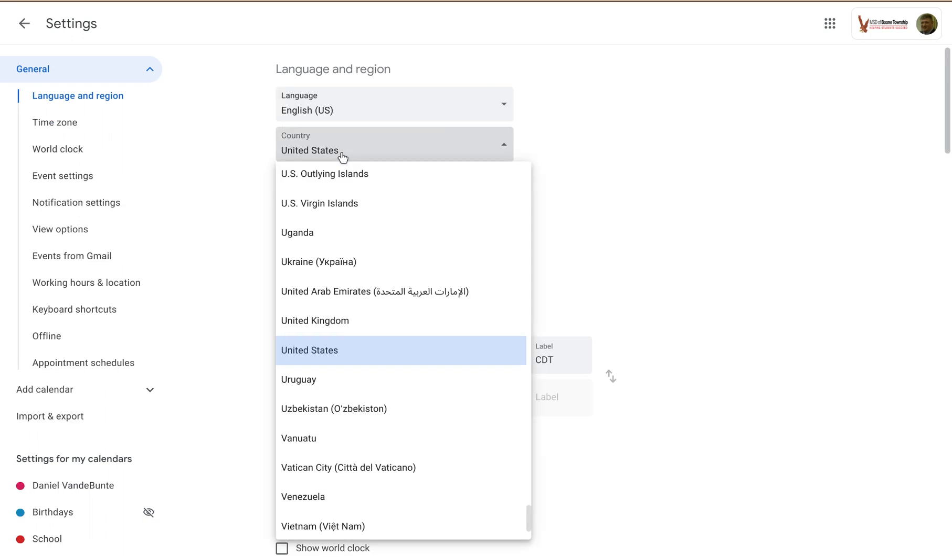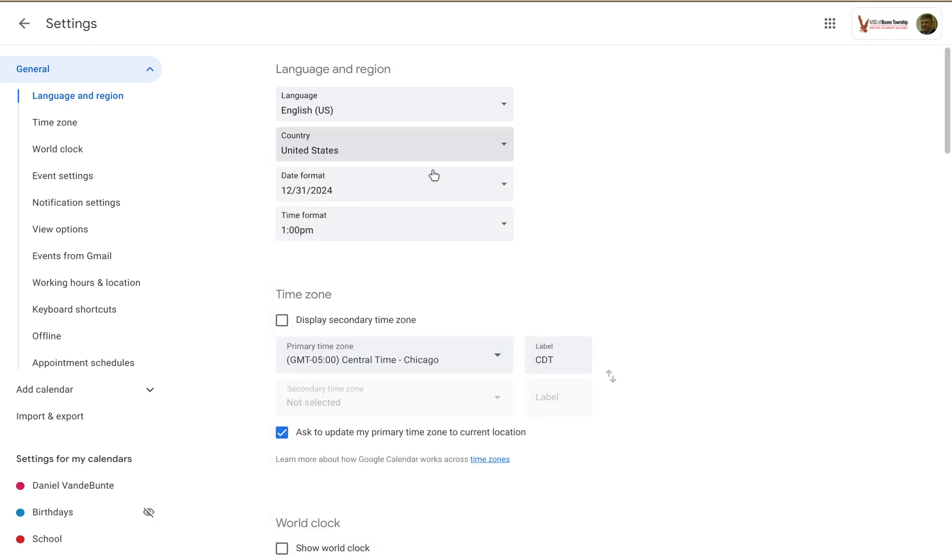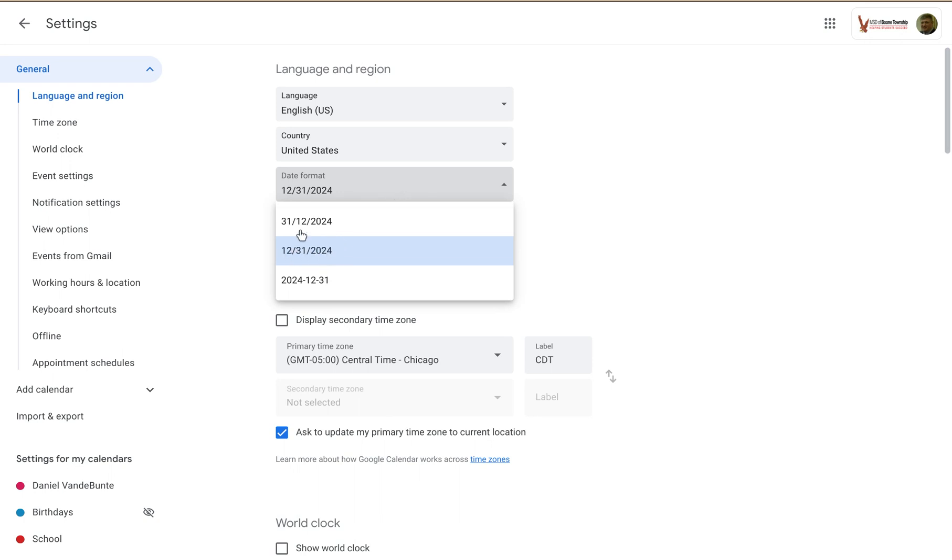You can identify what country you are in and then set the date format. How do you prefer dates to appear? I have it as month, day, year. You can set it as day, month, year or year, month, day.